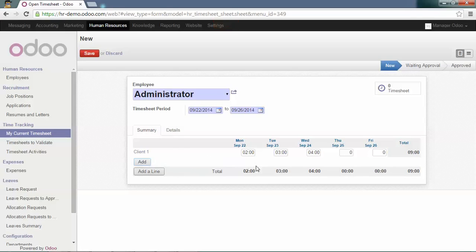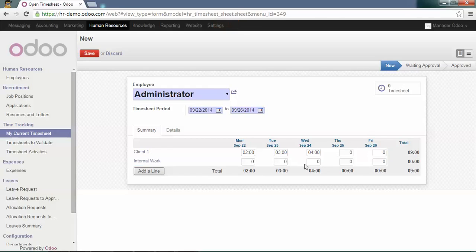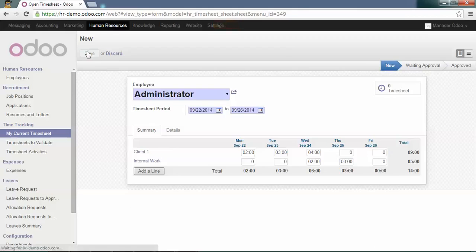Fill in the details. Then, you can save your timesheet.